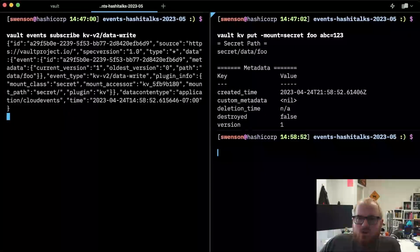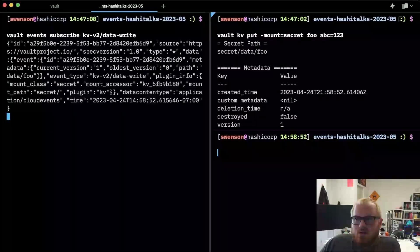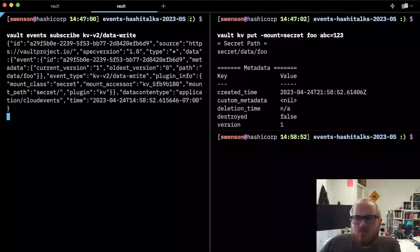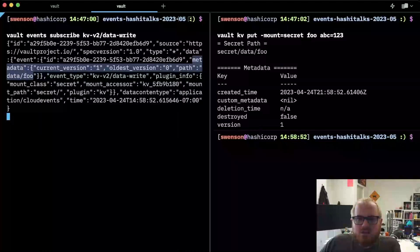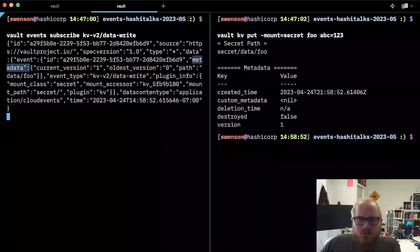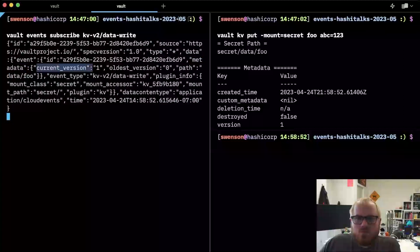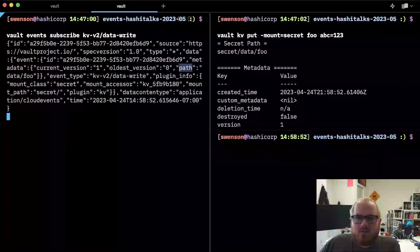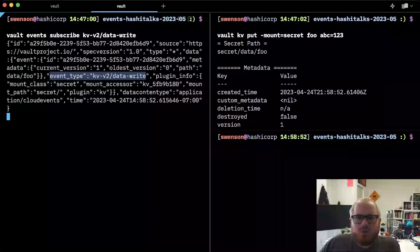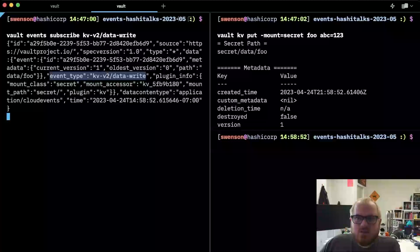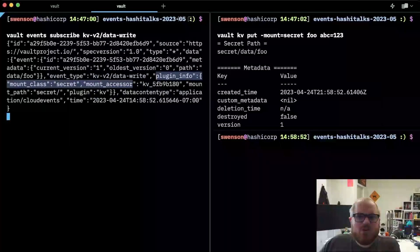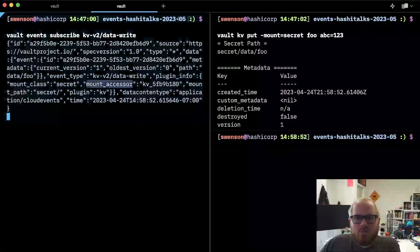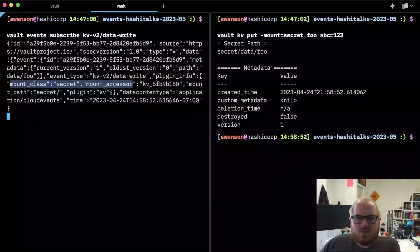So this created a KV item, which we can now see the event about this. And the relevant portions are the metadata. This tells us about the KV information, the KV secret itself. So current version, oldest version path. And then we get some additional metadata about this was written to the data write event type and the plugin that generated it was a KV secret plugin using this mount path.